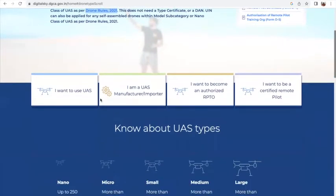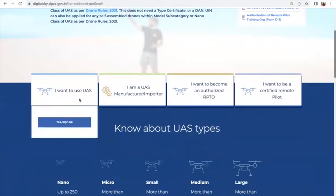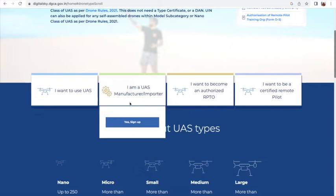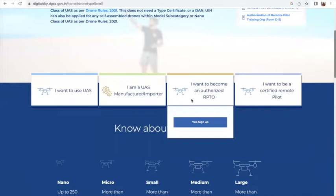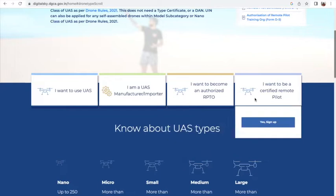It also tells you about the kind of user you are and what it is that you want to do in the drone sector. So if you want to use a drone, you need to sign up from here; or you are a manufacturer or an importer, or you want to become an RPTO — that is a Remote Pilot Training Organization — or you want to become a certified remote pilot.